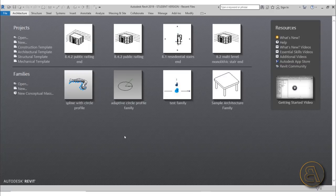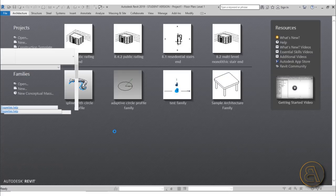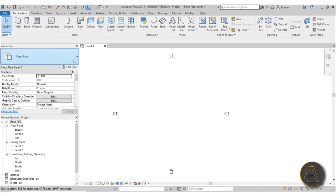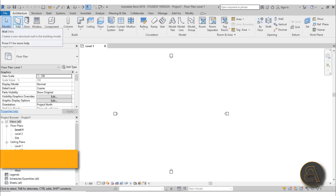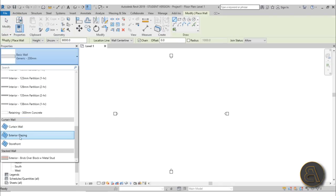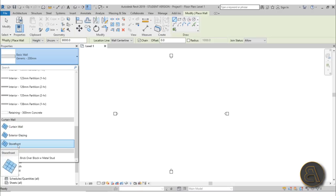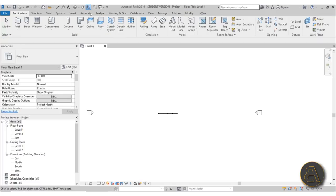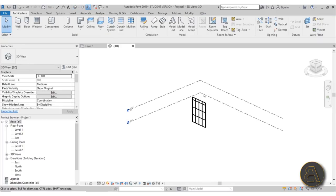Without further ado, let's get into this tutorial. To create these louvers, I'm just going to start with an architectural template project. I'm immediately going to go into the wall tool and choose a generic storefront curtain wall, and I'm just going to place one wall. Now I'm going to go into 3D view.